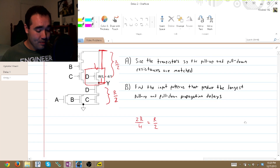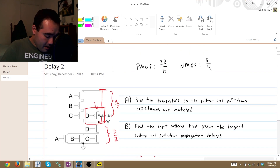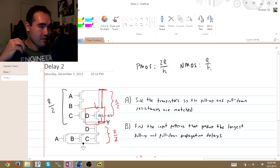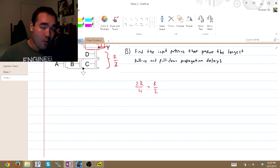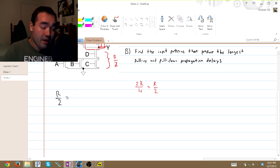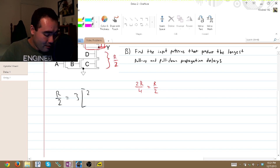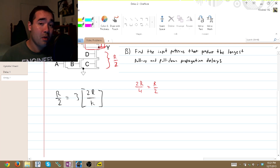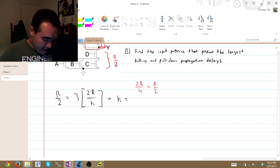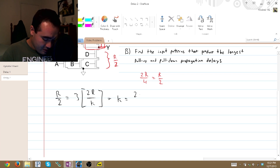So how are we going to find this? It's super simple. We have 3 transistors, and we know that they have to have a total resistance from the output to VDD of R over 2. We're just going to set up an equation: R over 2 equals 3 transistors times the equivalent resistance of each transistor, which is 2R over K. All we have to do is solve for K. That is 6, so 2 times 6R over R, which equals 12.